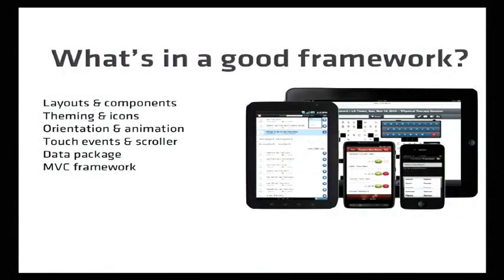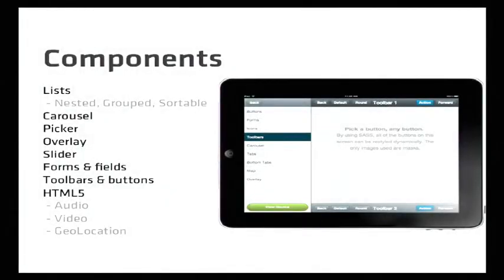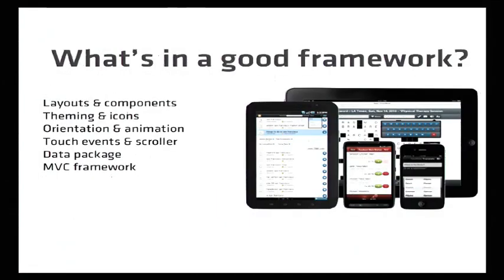So what do we consider to be in a good HTML5 framework? Basically, it should be everything you need to save yourself time — which includes a layout system, so you can have things that lay out differently on an iPhone or an iPad or change according to viewport size. And a proper MVC framework to properly organize large applications and have teams working on them rather than single developers.